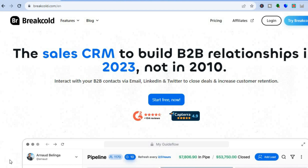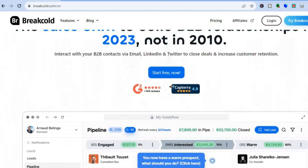BreakCold CRM is a modern sales CRM that prides itself on enhancing your B2B relationship. What I like about BreakCold CRM compared to other CRMs I've reviewed is not only is it easy to use and offers all the features of a modern CRM, but it also allows you to easily interact with your contacts on email, LinkedIn, or Twitter. So you'll be able to correspond with your leads and follow up on these social media platforms using one CRM platform.